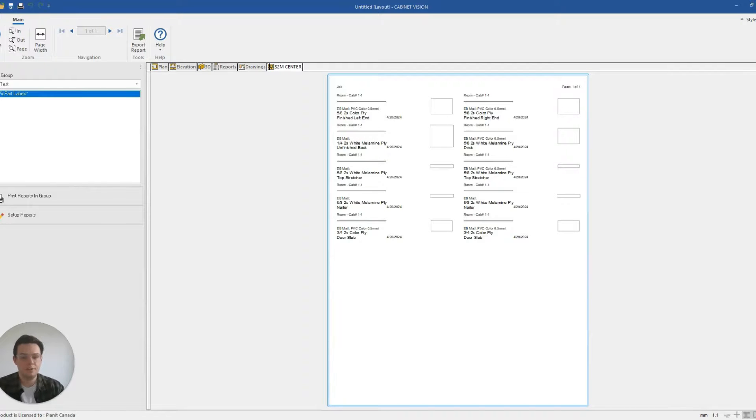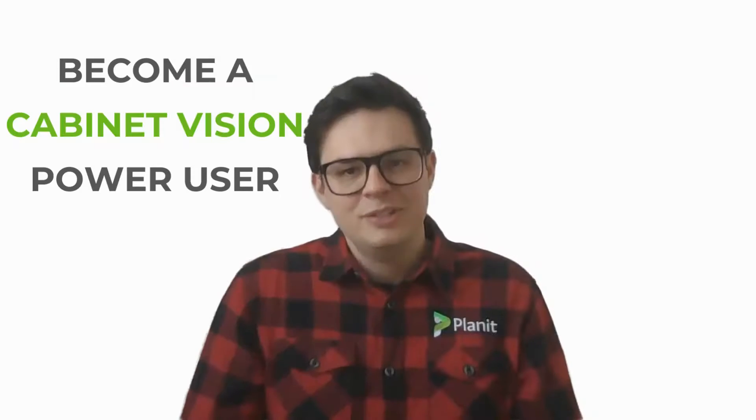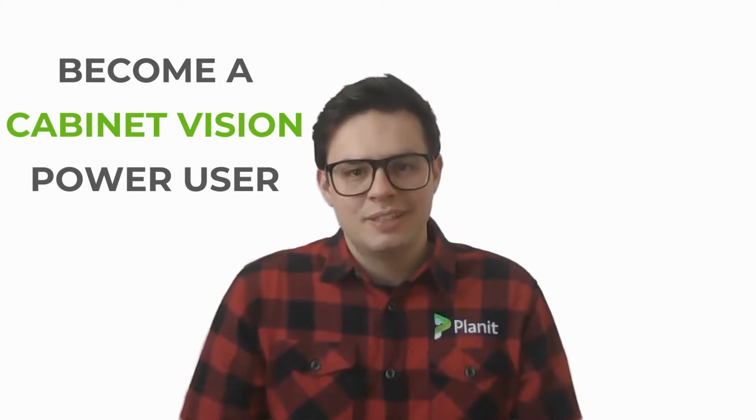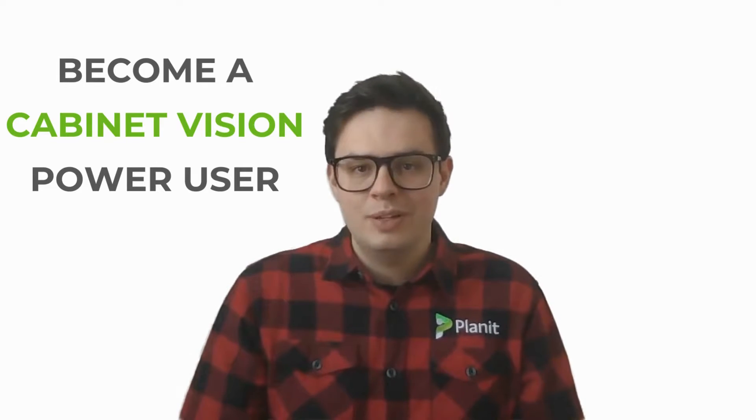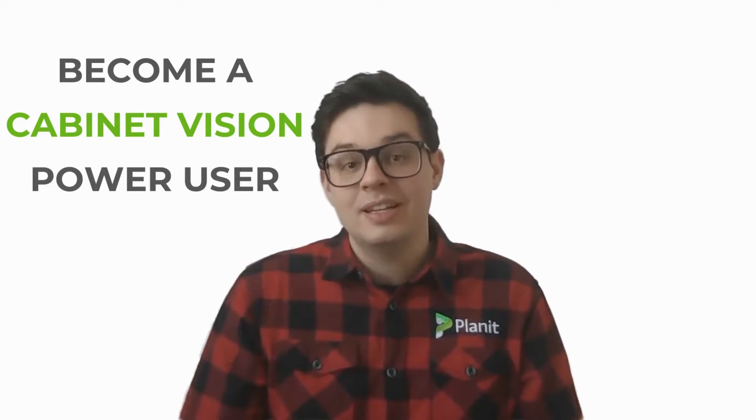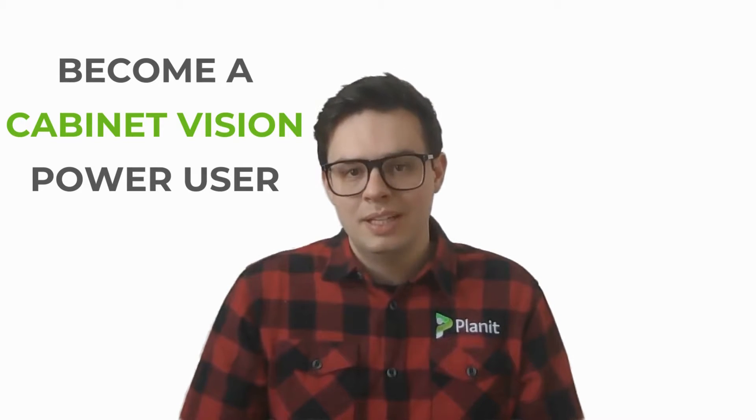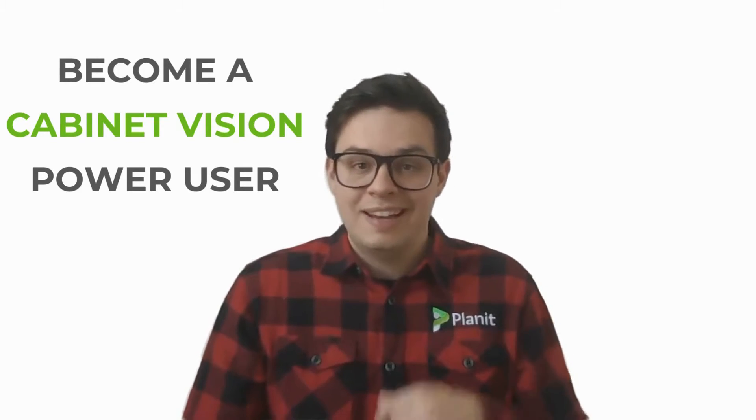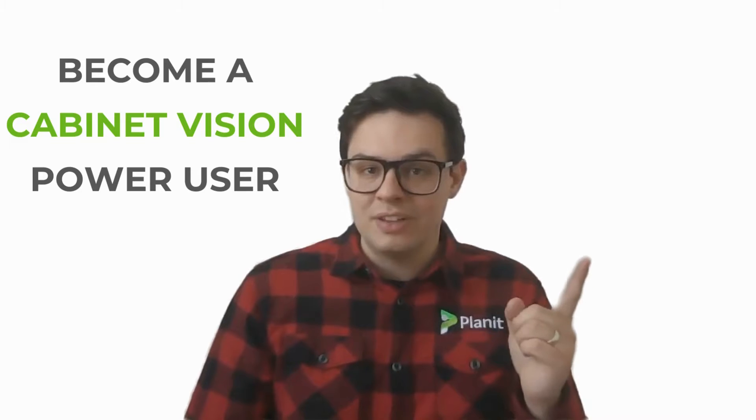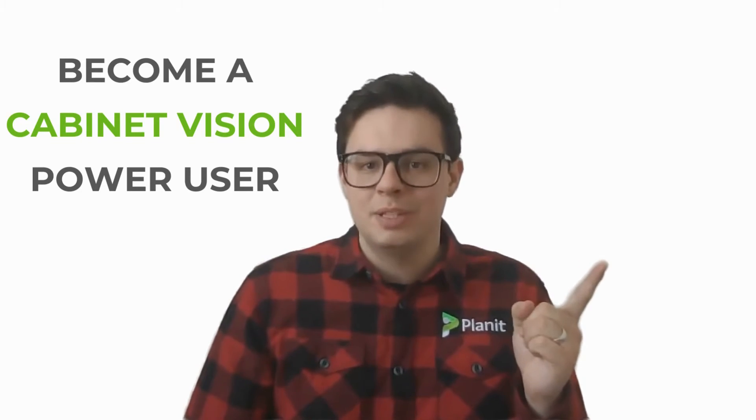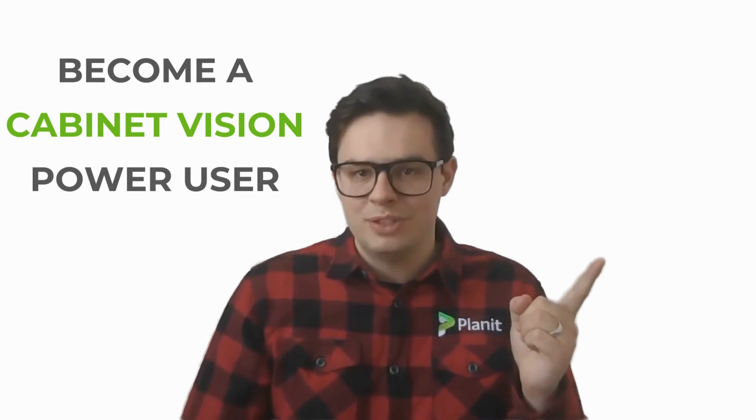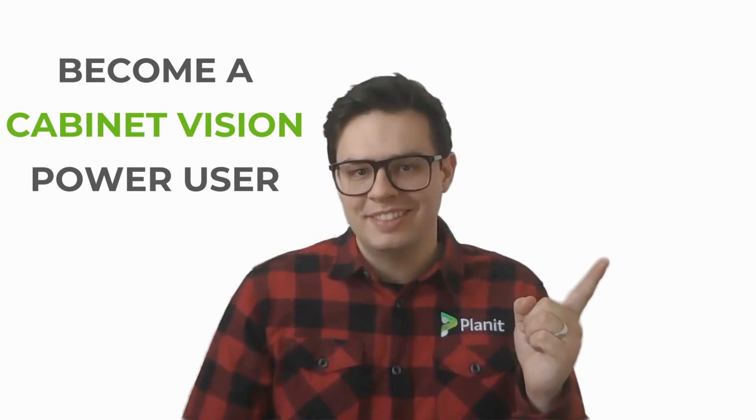So I hope you found this video useful. Thank you for listening. Hey, thanks so much for watching. If you'd like to see more tutorials like this one, please be sure to like and subscribe. You can also check out our other videos that will help guide you on your path to becoming a Cabinet Vision power user.